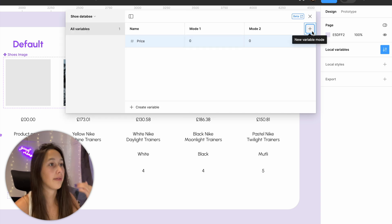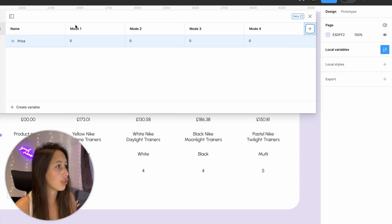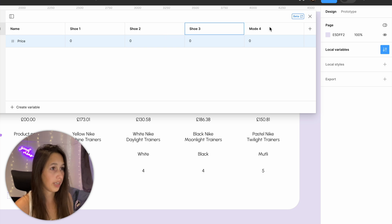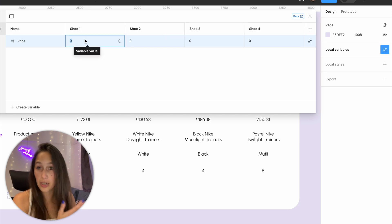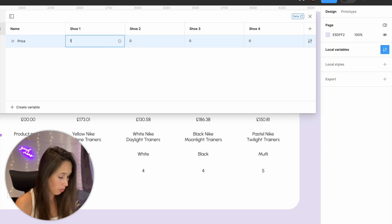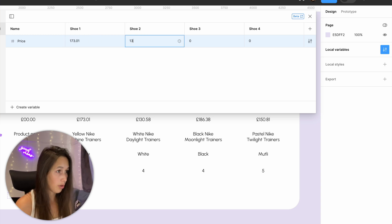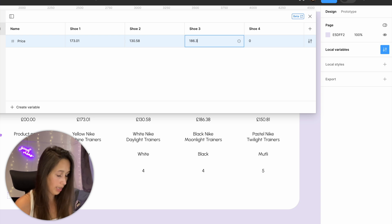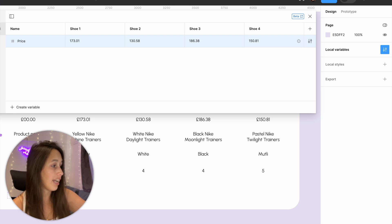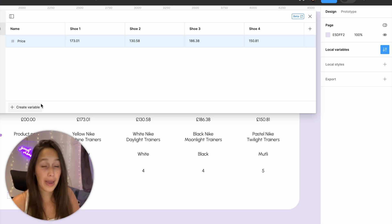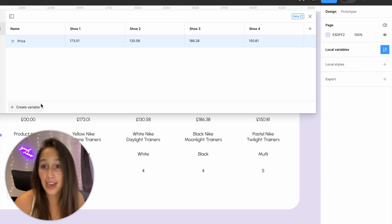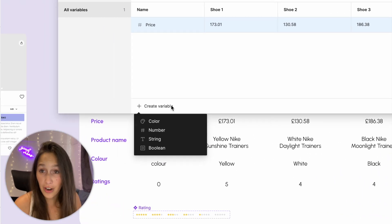I'll add my modes straight away — I've got four shoes, so this is shoe one, two, three, and four. I'll populate with the information I have: 173.01, 130.58, 186.38, 150.81. I'll continue and do this for product name, color, and rating — note that product name and color are going to be string variables rather than number variables.